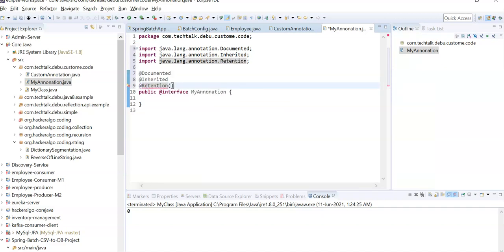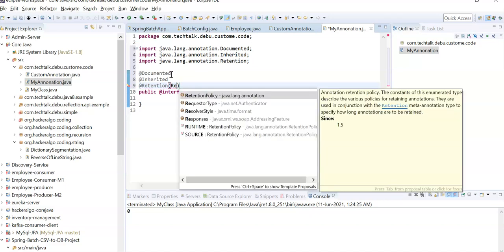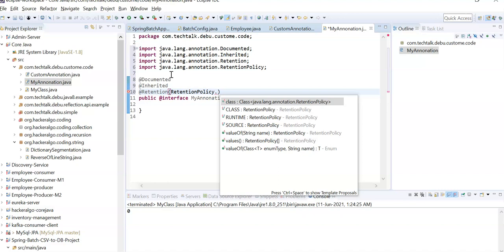The most important part is retention policy. There are three types of retention policy: CLASS, RUNTIME, and SOURCE. SOURCE means the annotation is only present in your source code — it will not be available at compile time or runtime. When your code is compiled, it will not be checked by the compiler. For example, @SuppressWarnings is a core Java annotation — if you do a mouse-over on it, you will see its retention policy is SOURCE.